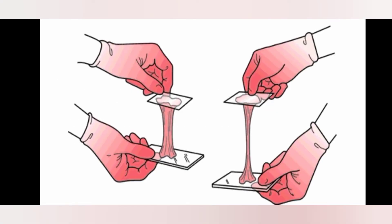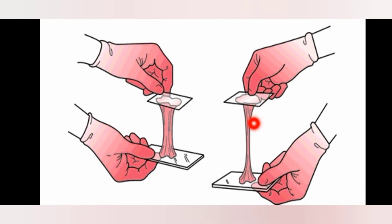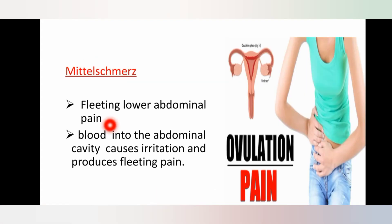This figure represents the Spinnbarkeit phenomenon. In the first figure the cervical mucus is very thick and elasticity is very less, indicating that ovulation has already taken place because of high progesterone. In the second figure the cervical mucus is thin and elasticity is much more, indicating that ovulation is going to take place soon or is currently taking place.